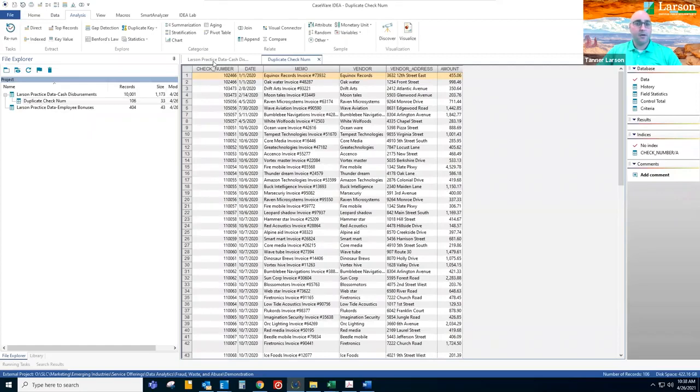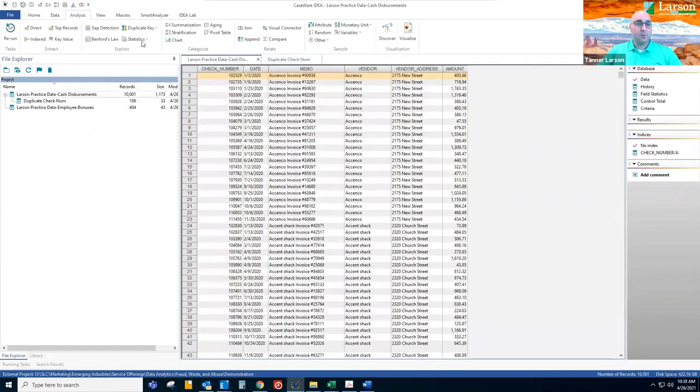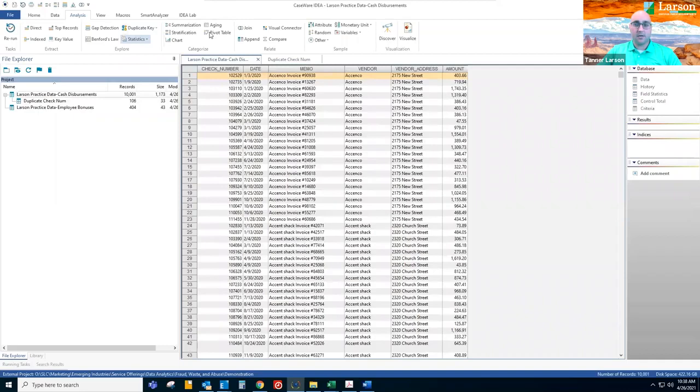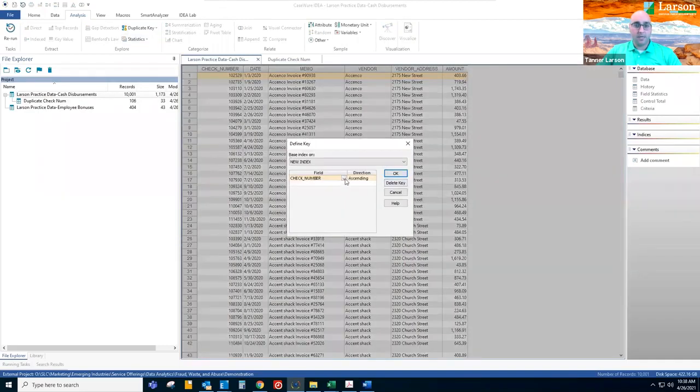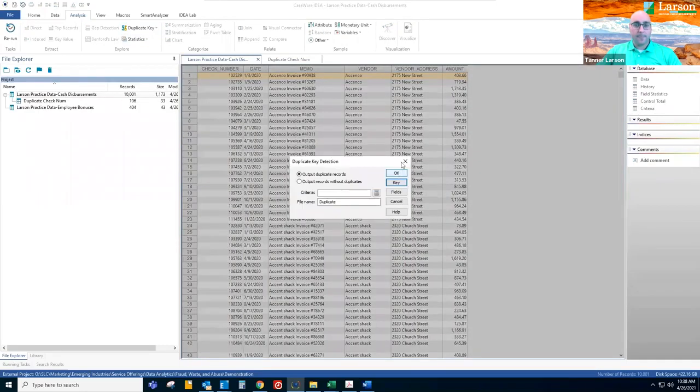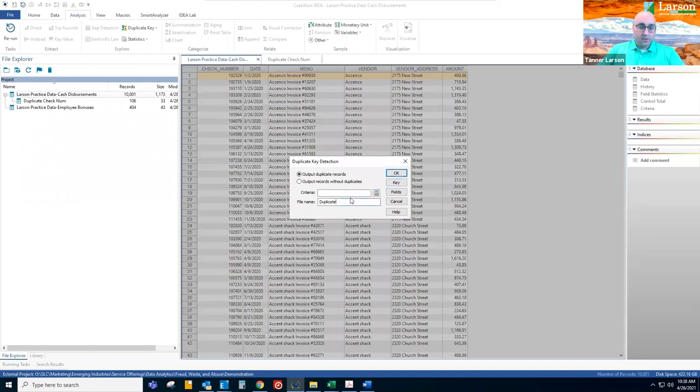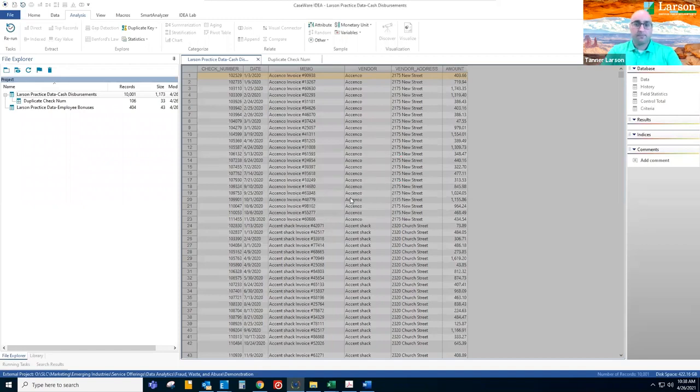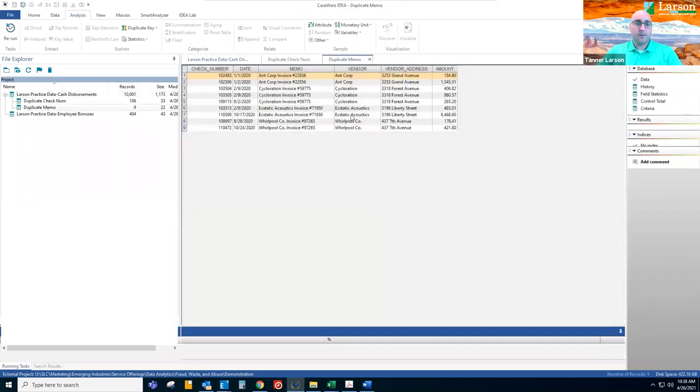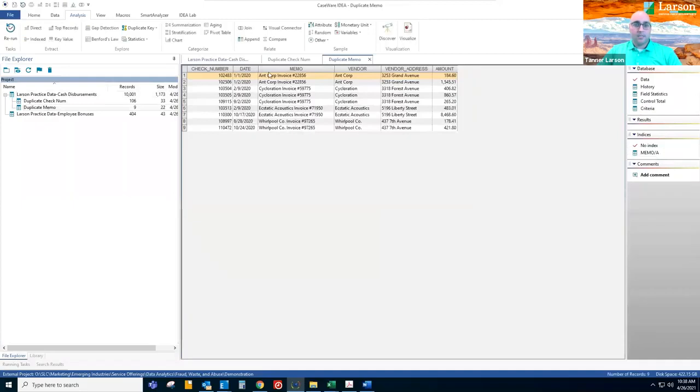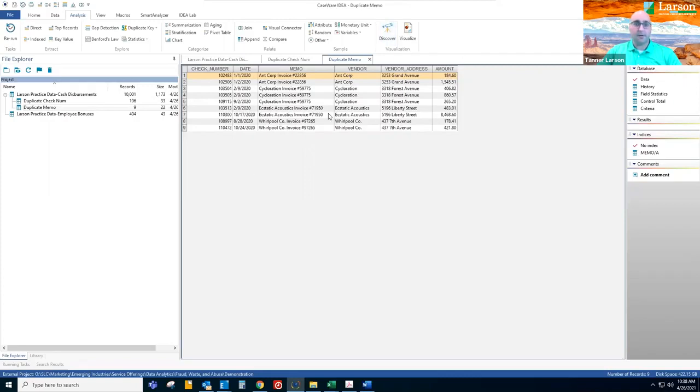We'll want to investigate that further. Another duplicate analysis we can run is on memo. We'll update and change the key to memo and call this duplicate memo. And we see all of the transactions for which the memo is identical. And you can see these amounts are different. So I want to investigate was that a mistake. Did we pay someone twice, three times?